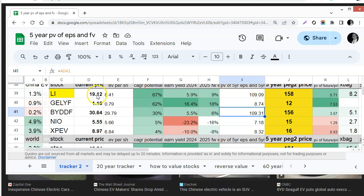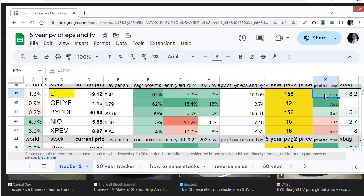Then I divide by the current price and I get more or less a present value of the earnings and future price. And as you can see Li and Geely stand out.